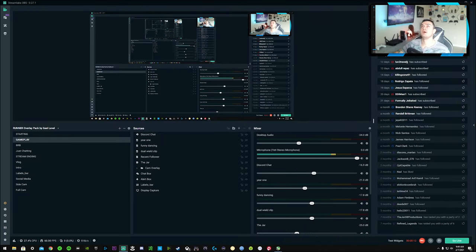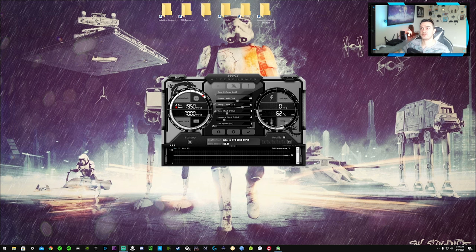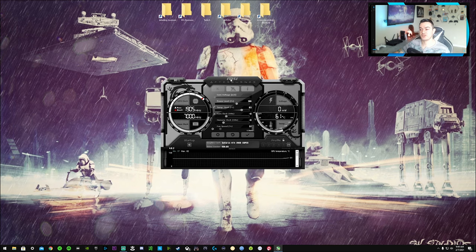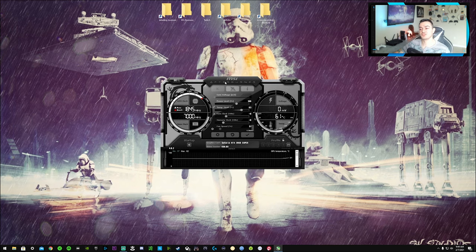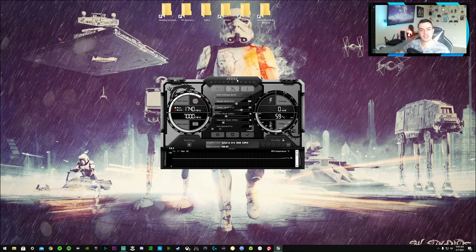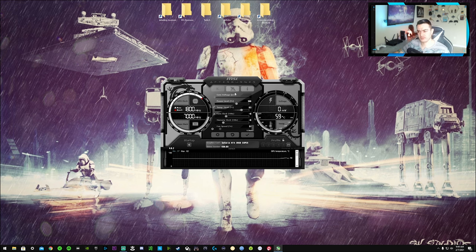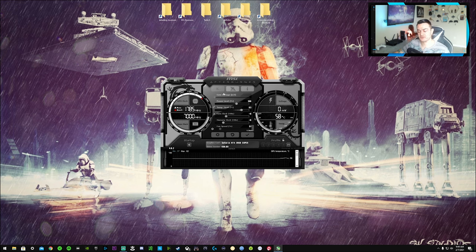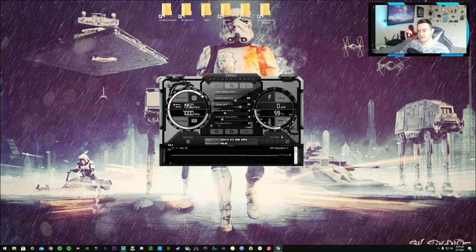Let's go ahead and share my screen here. Now, this is the MSI Afterburner application. In order to install this, you can Google MSI Afterburner. I would recommend installing it from their website. There are several third party websites that also offer this and it seems to be safe. There's no viruses on board or anything like that, but just get it from the source from MSI themselves.